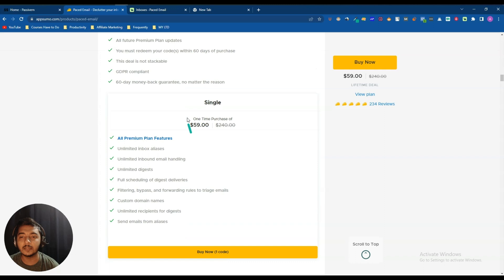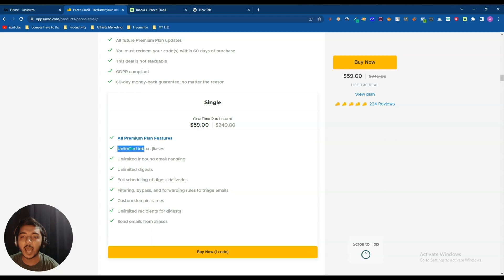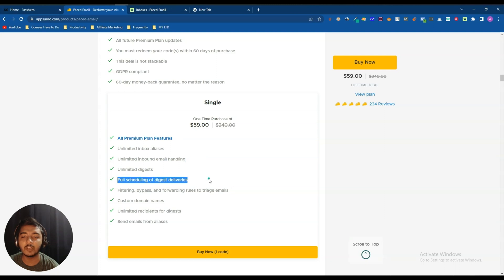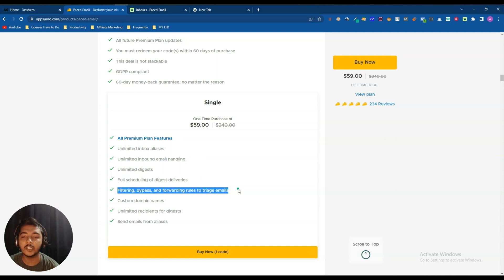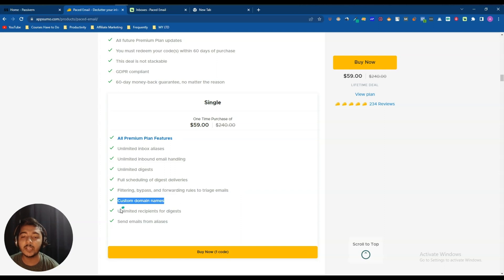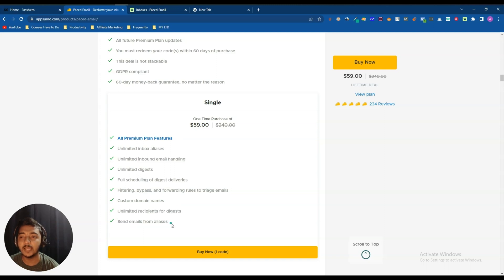The pricing of this deal is only $59 USD and you can get at least a 10% discount. One code is enough for you. Features included in one code: unlimited inbox aliases, unlimited inbound email handling, unlimited digest, full scheduling of digest deliveries, filtering, bypass and forwarding rules to triage emails, custom domain names, unlimited recipients for digest, and sending email from aliases.